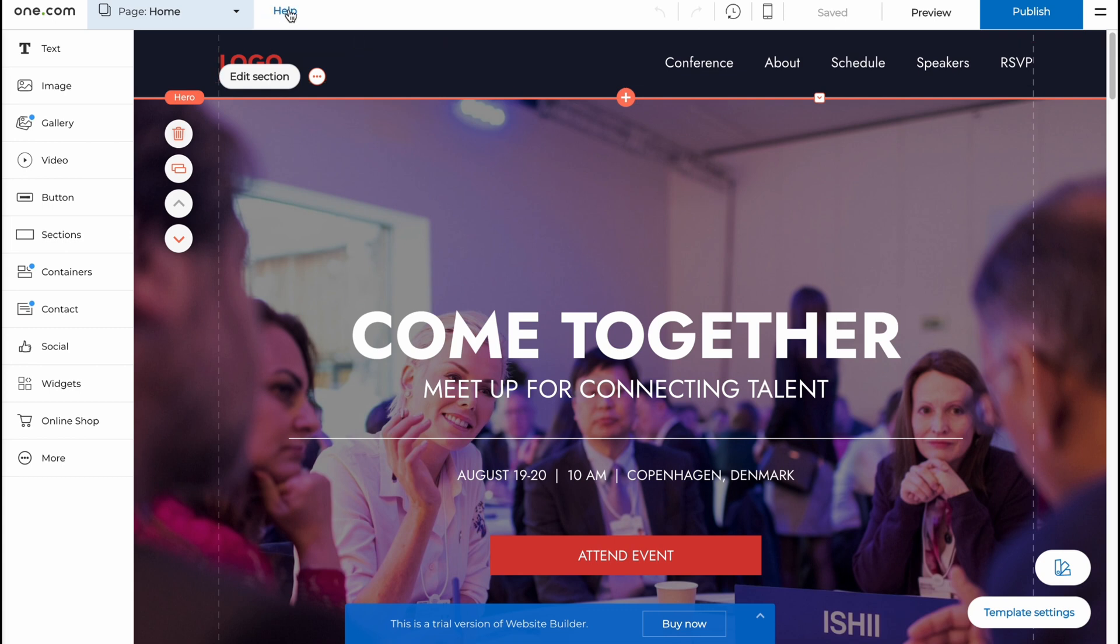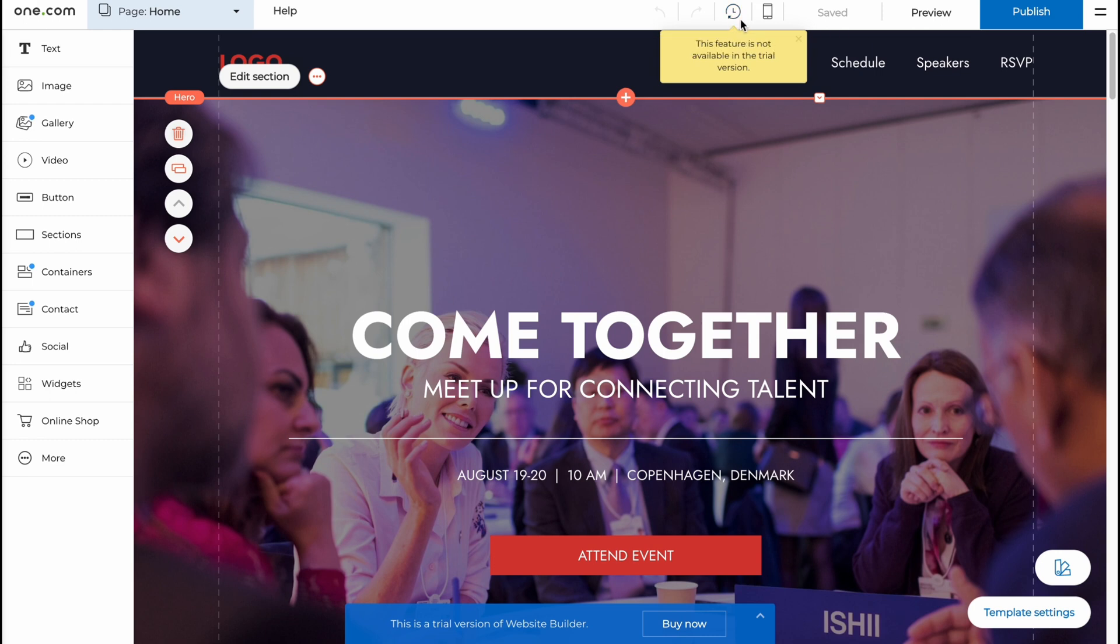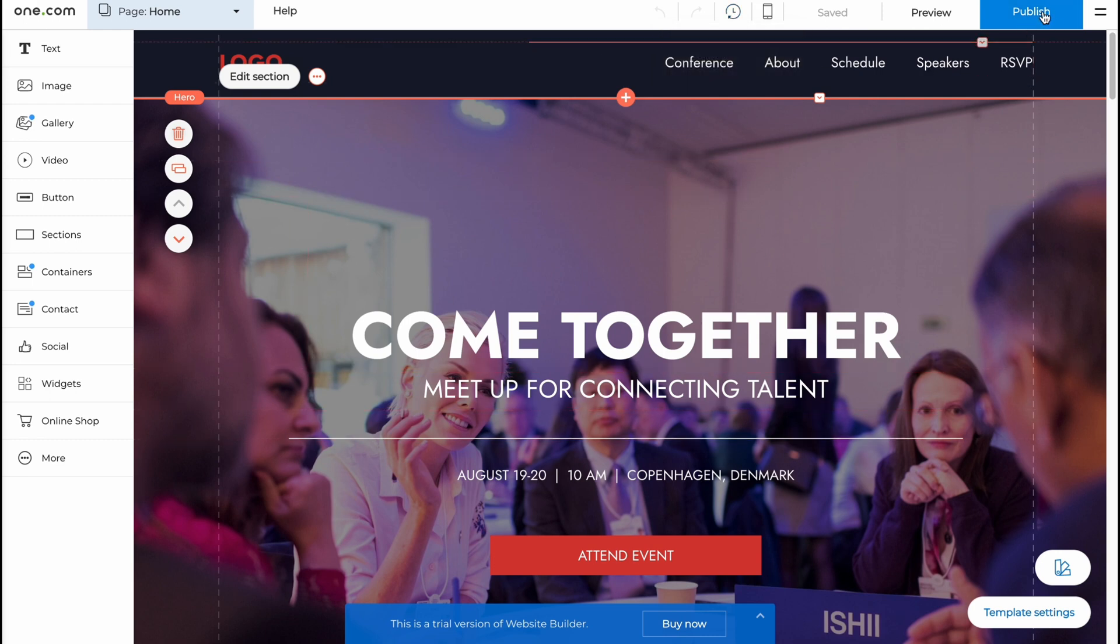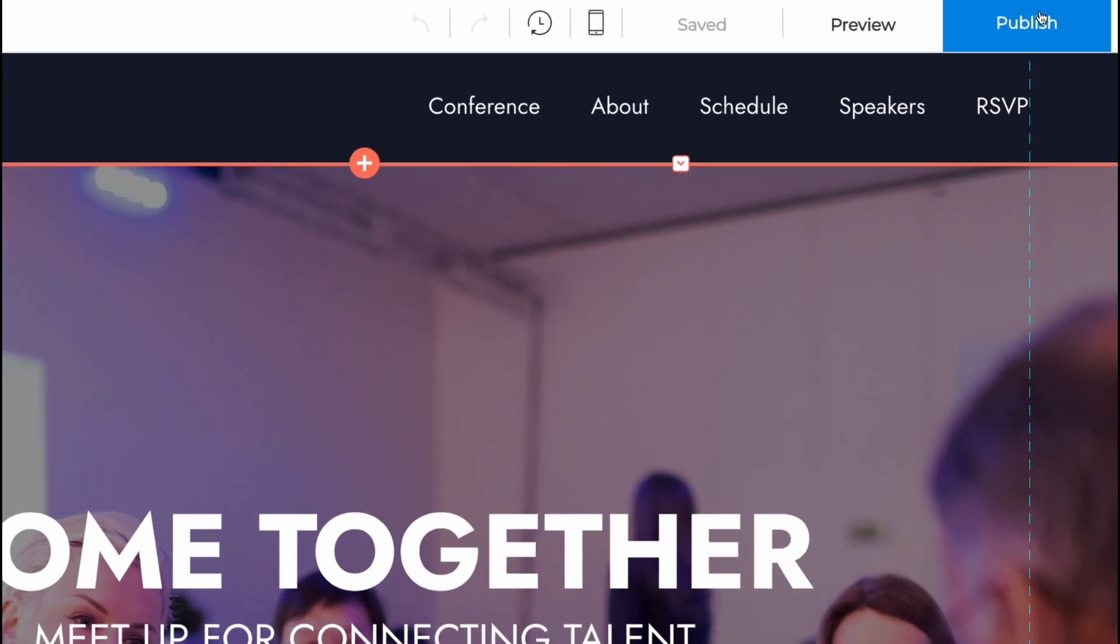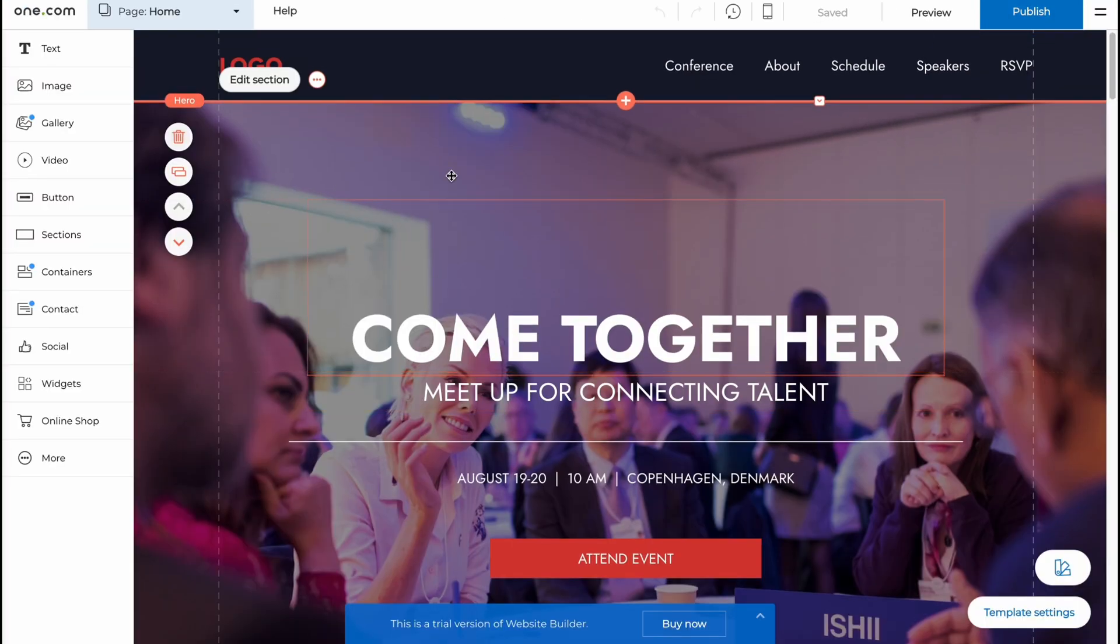Also, there is like some help area, and we can also add some backup. So it's basically unavailable for free, but we can use it if we want to save our stuff to not lose it. And of course, we have the option to publish our website in the right top corner here.